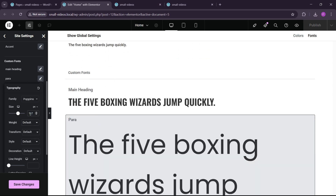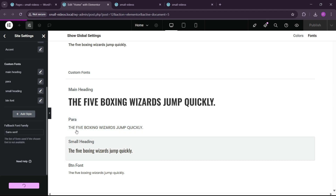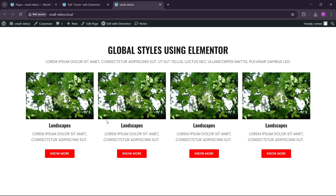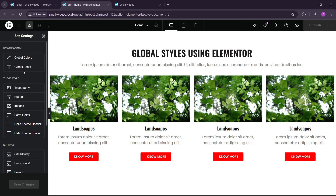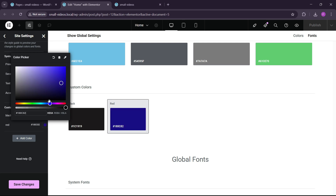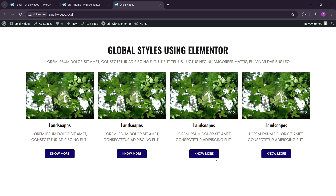Here you can see we have the global font for the paragraph. Suppose we want to make the paragraph 17 pixels and also make the transform uppercase — just for demonstration. Let's save the changes. Now let's refresh. After refreshing, you can see that all the paragraph fonts are changed to uppercase. This is the power of global styles. Now if you want to change the global colors — suppose the client wants the red to be blue — just go here, change it, and refresh your whole website. It will automatically change in every section.